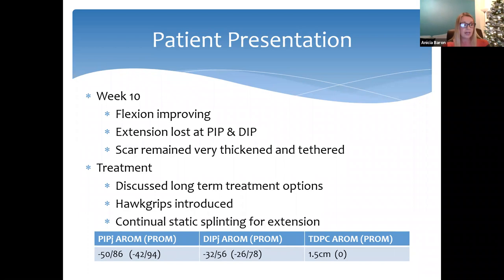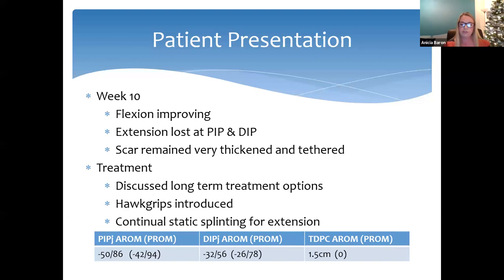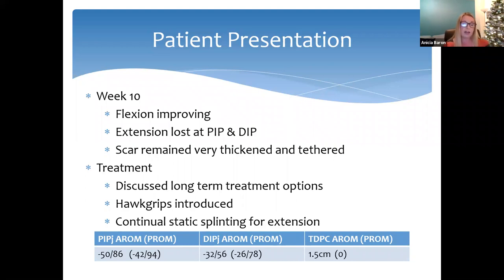He agreed to attend weekly therapy and a doctor's review was arranged. At this point COVID restrictions within the department had relaxed somewhat, allowing more frequent patient visits. It was at this treatment session that Hawk Grips were first introduced, carrying out a very short treatment session just to ensure the patient could actually tolerate the tools.